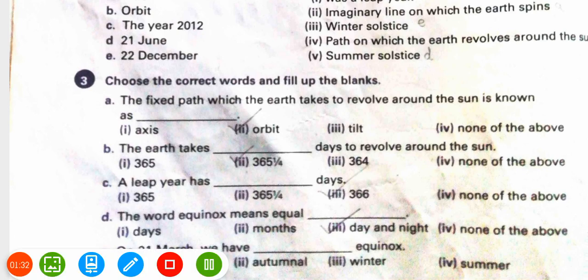Third exercise — choose the correct words and fill in the blanks. First: the fixed path which the earth takes to revolve around the sun is known as orbit. Second: the earth takes 365 and one-quarter days to revolve around the sun.